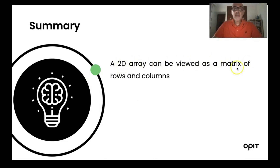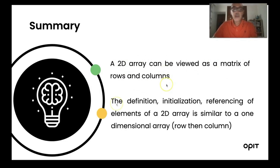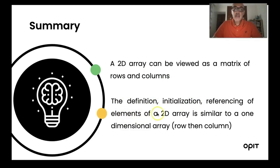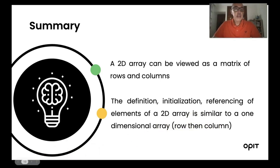As a summary, a 2D array can be viewed as a matrix of rows and columns. The definition, initialization, and referencing of elements in a 2D array is really similar to a one-dimensional array. Don't forget that you must always specify not only one subscript but both the row and the column. Thank you.